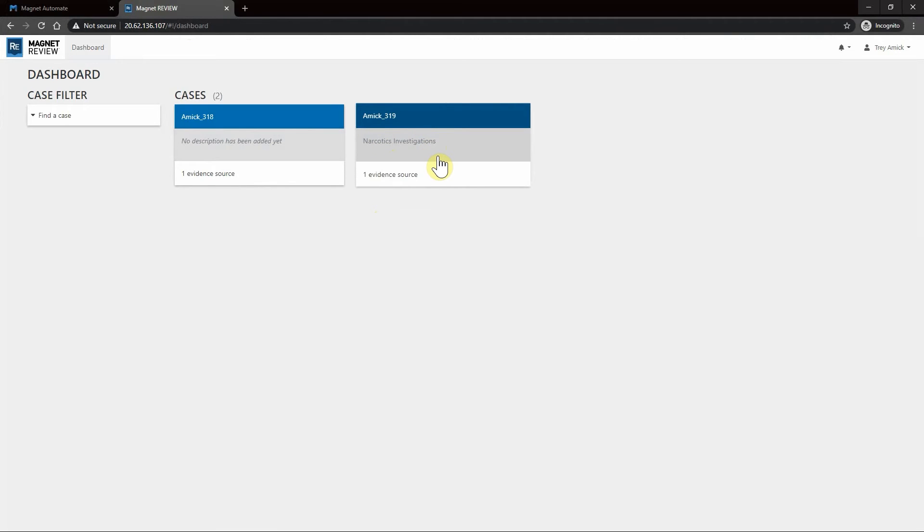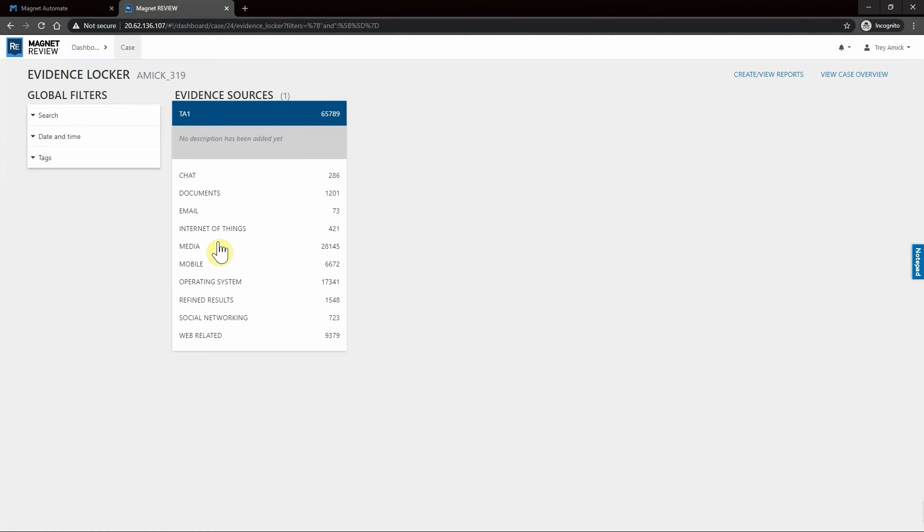If I'm coming in as a narcotics officer wanting to dig into the data of this device, I can simply select this. Now we can see all the different artifact groupings that we selected within Magnet Automate for processing. Let's start by going down to Web Related here.